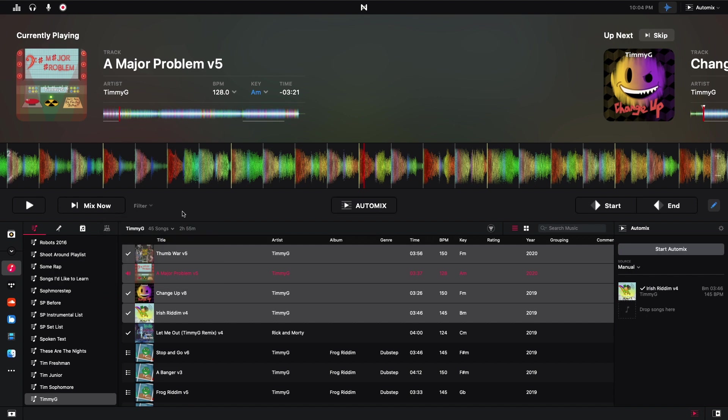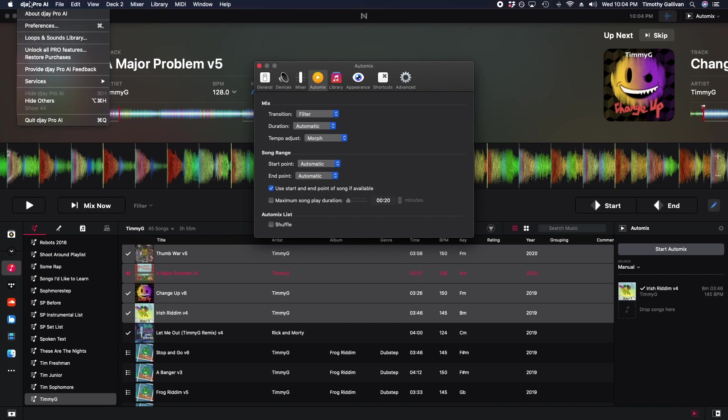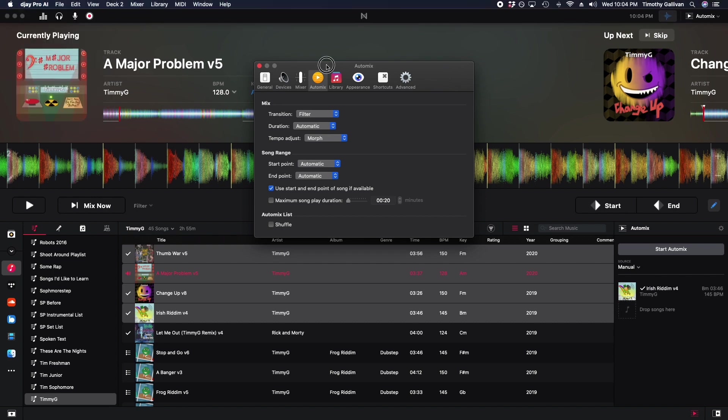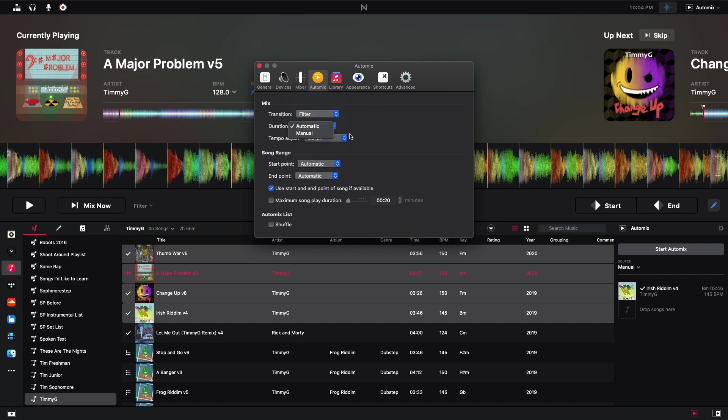If you want to see more settings, you can go to the preferences or hit this button right here. So this will bring you to the preferences. Another way to get there is to go to DJ Pro AI and preferences and then click on automix. And we see these same options here, all the transition options.